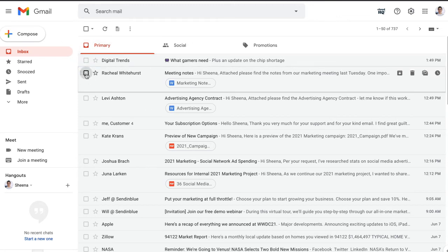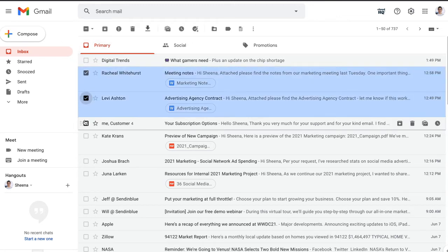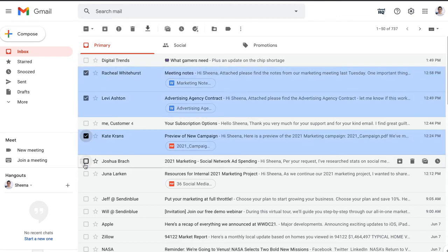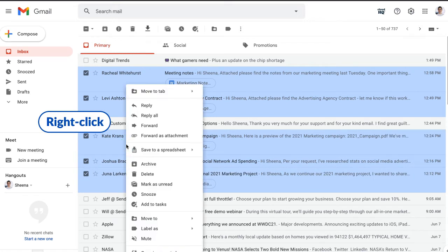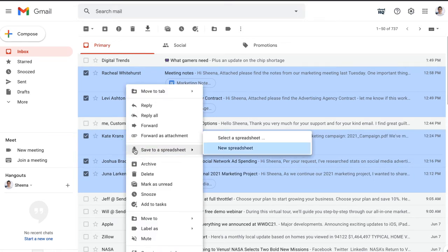Now, I'll select the emails that I want to export to a spreadsheet. Simply right-click, select Save to a spreadsheet, then New Spreadsheet.